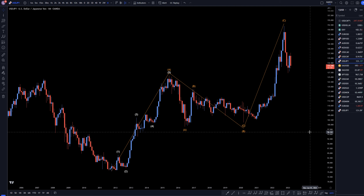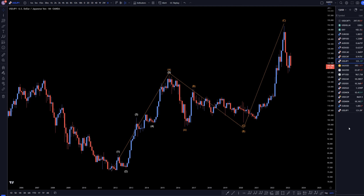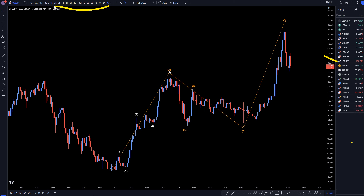Hello Traders, FSPipGalenter here. Today is Tuesday, March 28th, and I'm going to be analyzing the US dollar yen, starting on the monthly, working my way down to the one hour time frame.